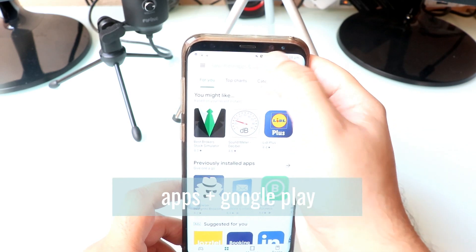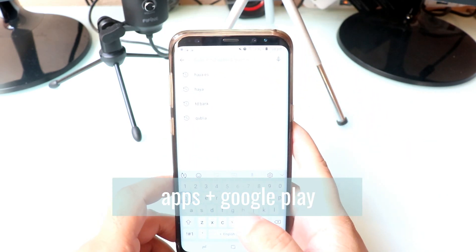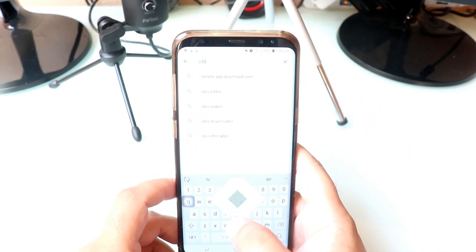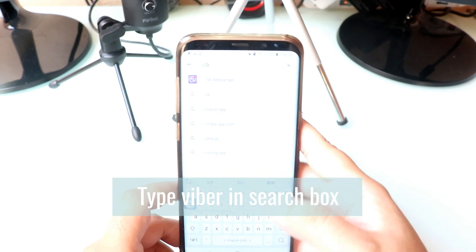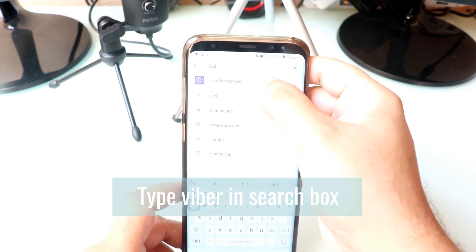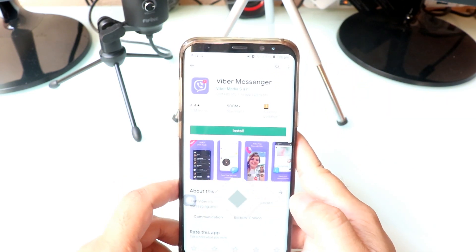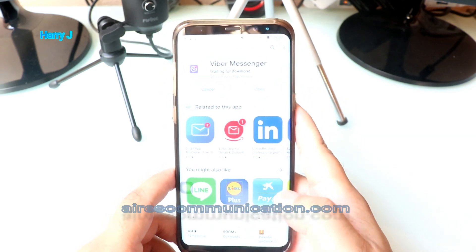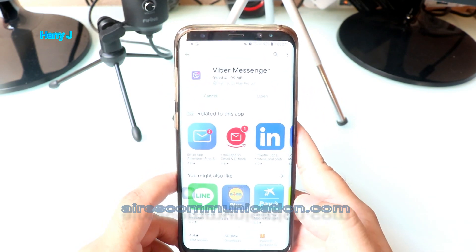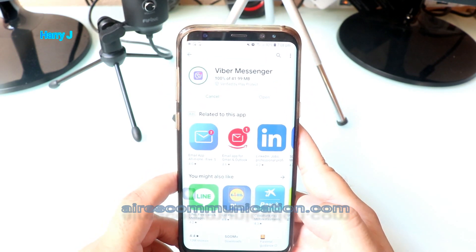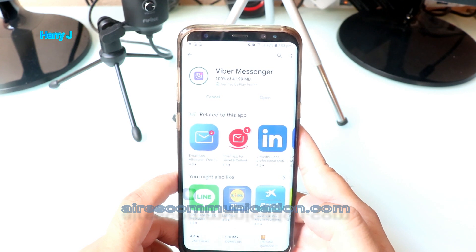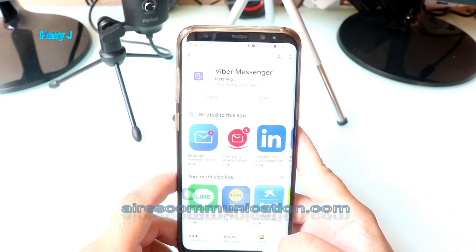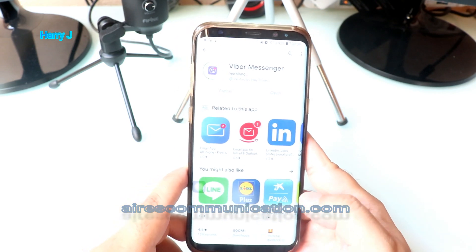Tap on the search option and type 'Viber' or 'Viber Messenger'. The first result is Viber Messenger — hit Install. It's very simple. It's 100% free, 41.99 megabytes, and it's installing now — very fast.